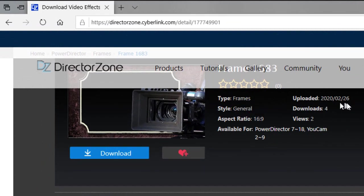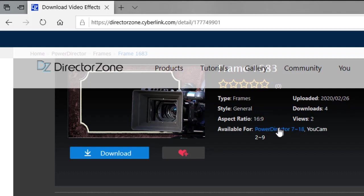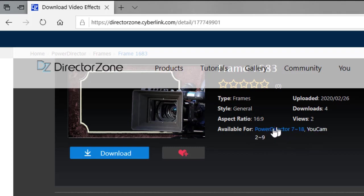We find out when it was uploaded, how many times it's been downloaded, what the aspect ratio is, and also what versions of PowerDirector it's compatible with. All this has been put in by the uploading person.